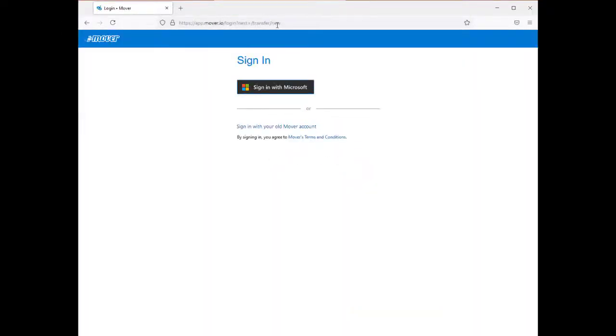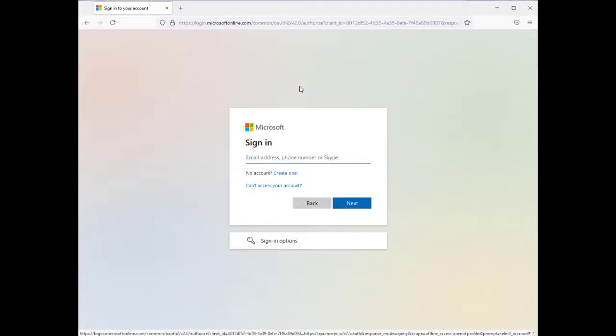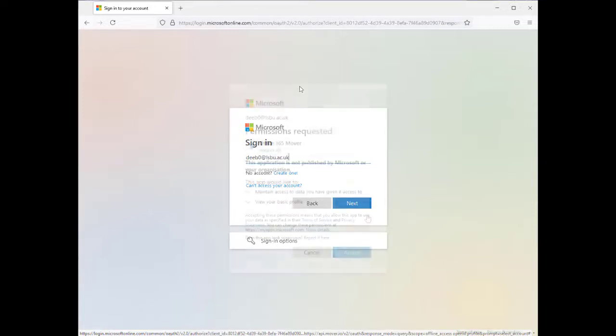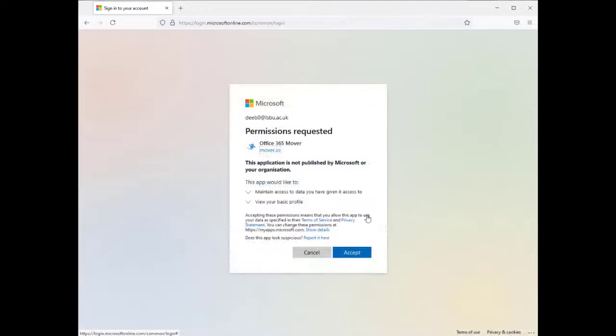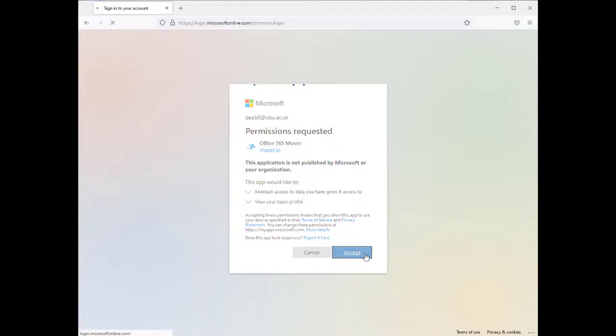On this page, select the button Sign in with Microsoft. Log in with your new permanent LSBU email address. The first time you log into Mover with your Microsoft account, you will be asked to give permission to access your files. Select Accept to continue.